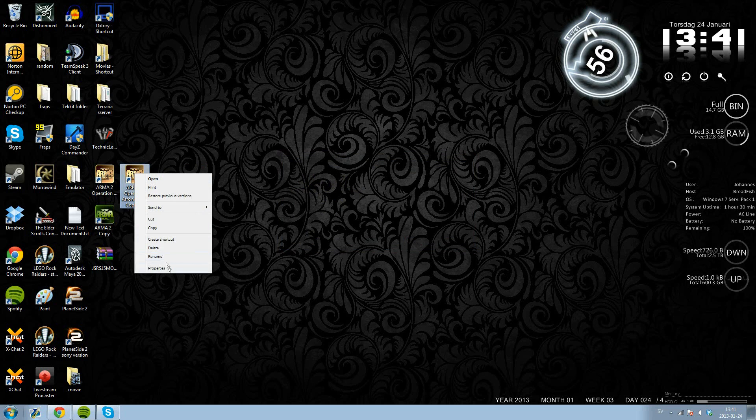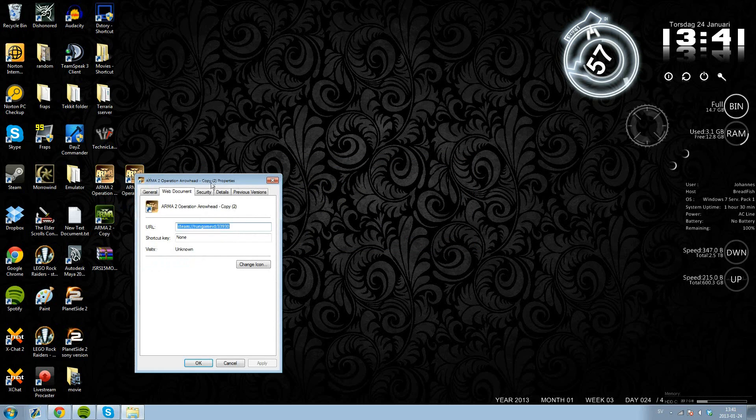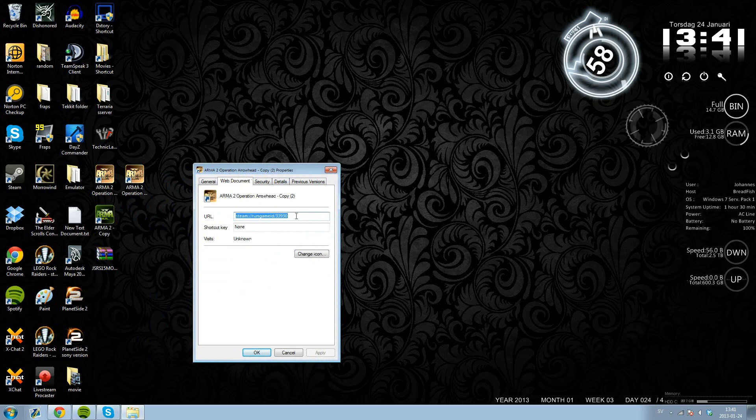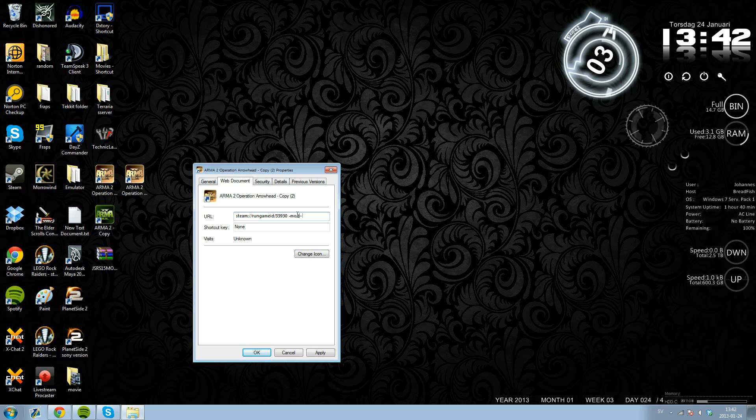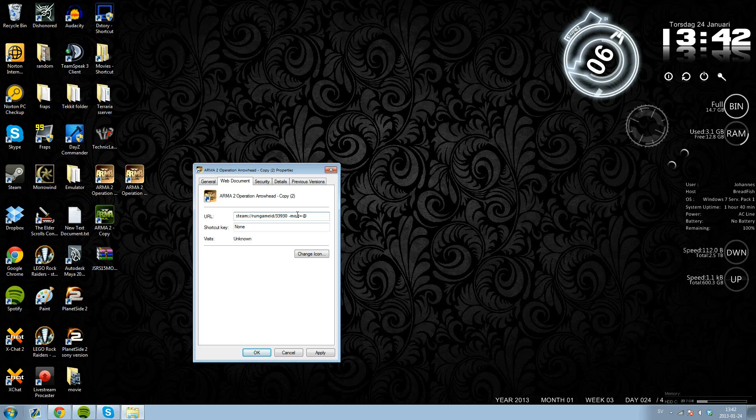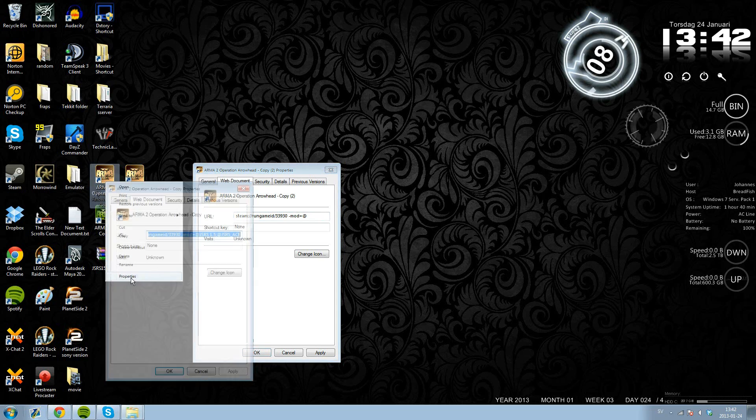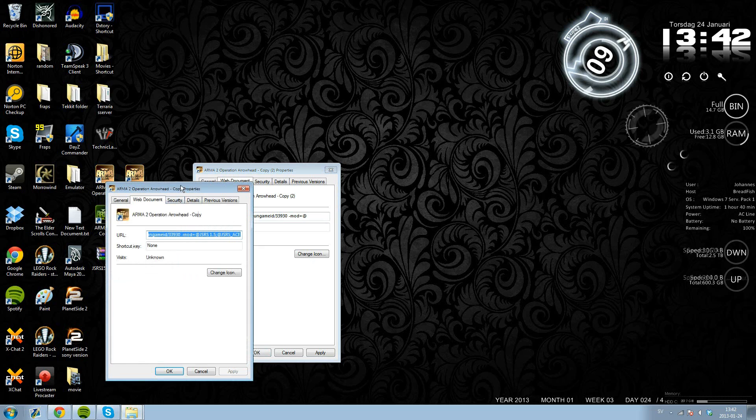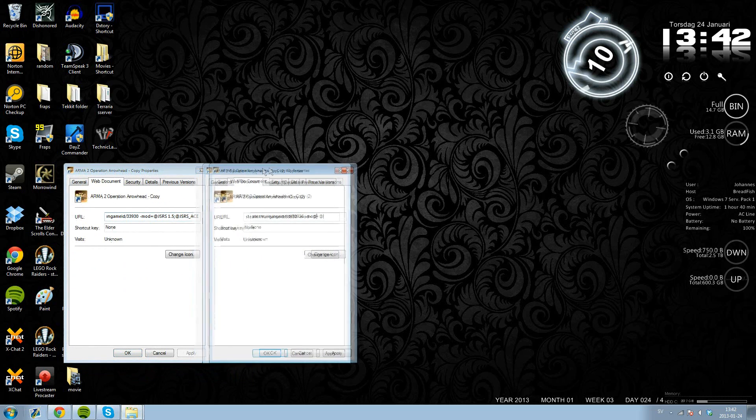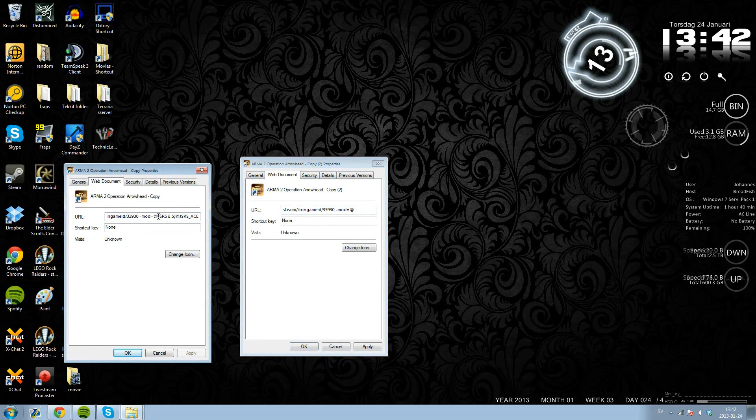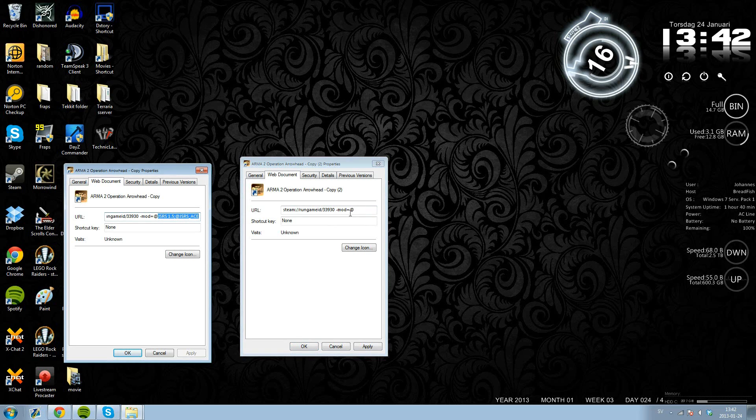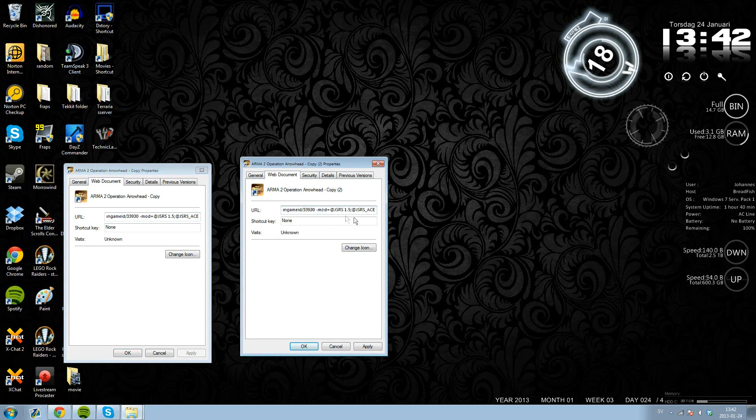So you right click your ARMA icon, you go to properties and your URL here. Dash dash mod equals, and I don't really have the numbers here in my head, I checked my other one. JSRS 1.5, semicolon at JSRS underscore Ace.